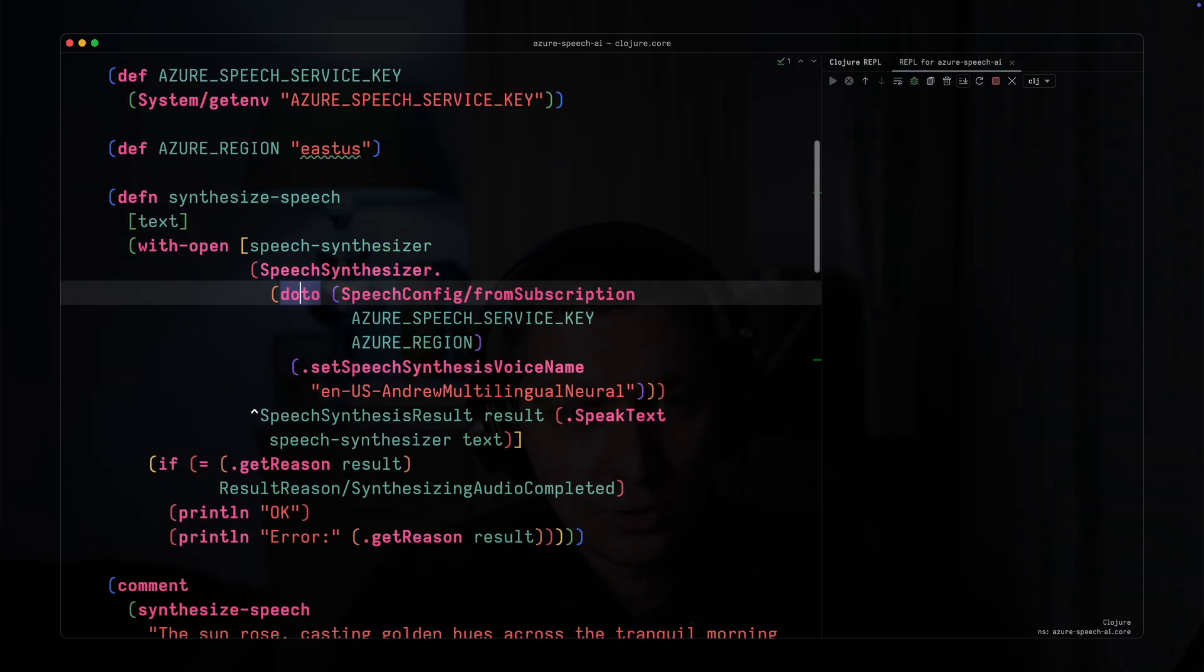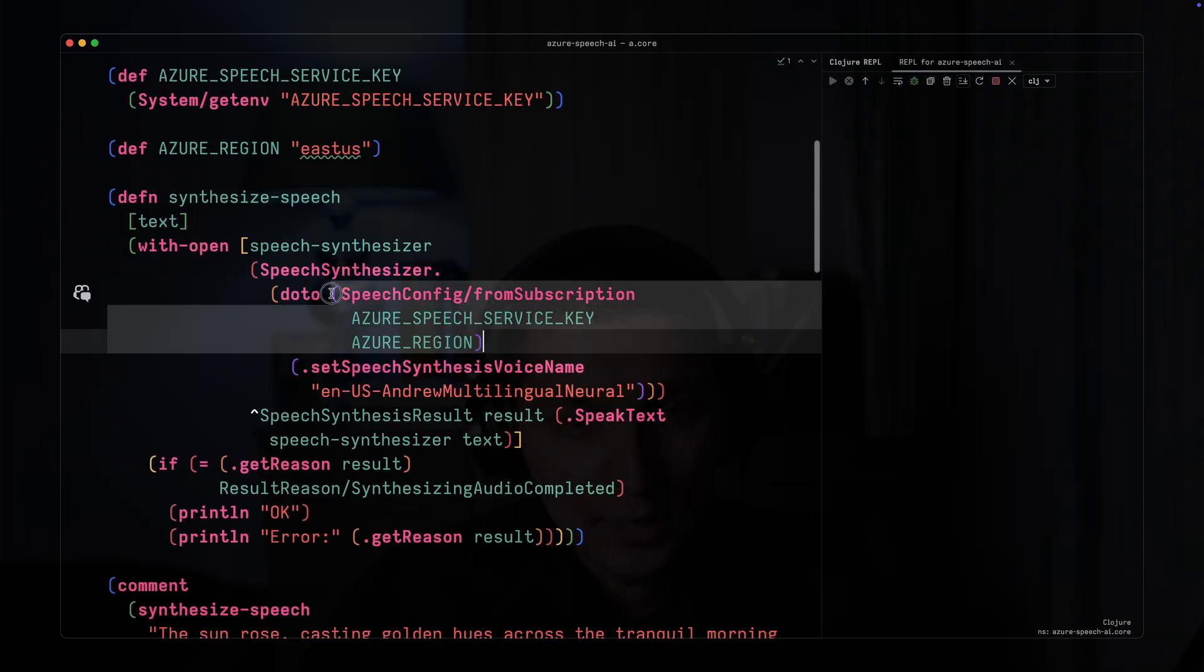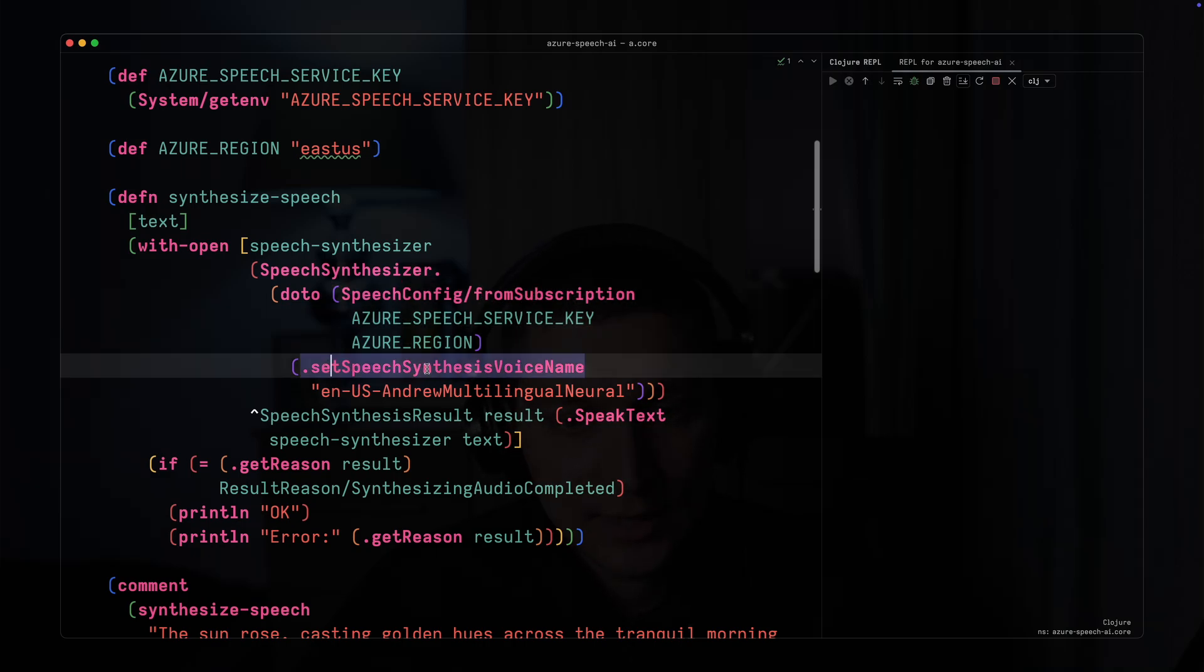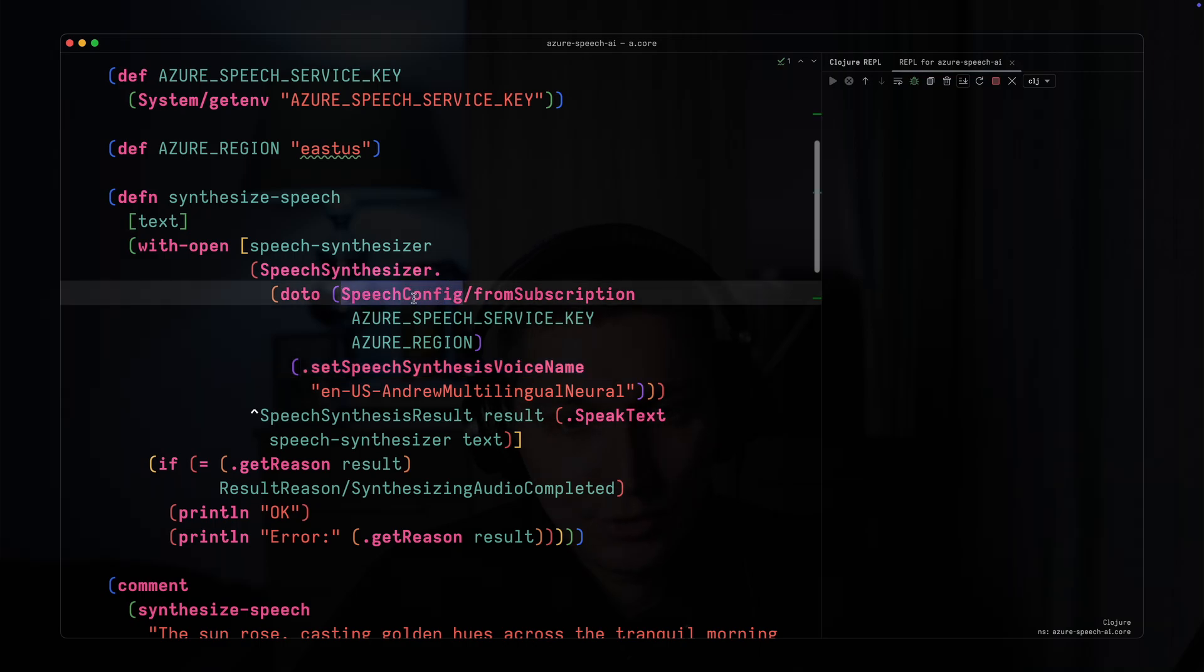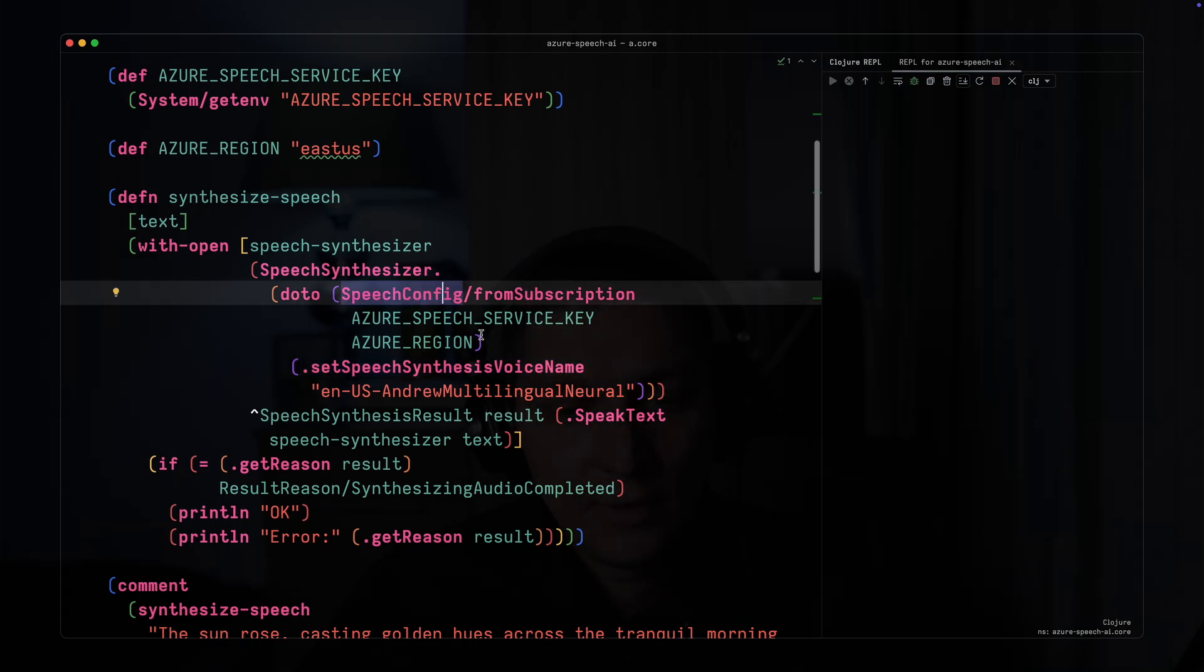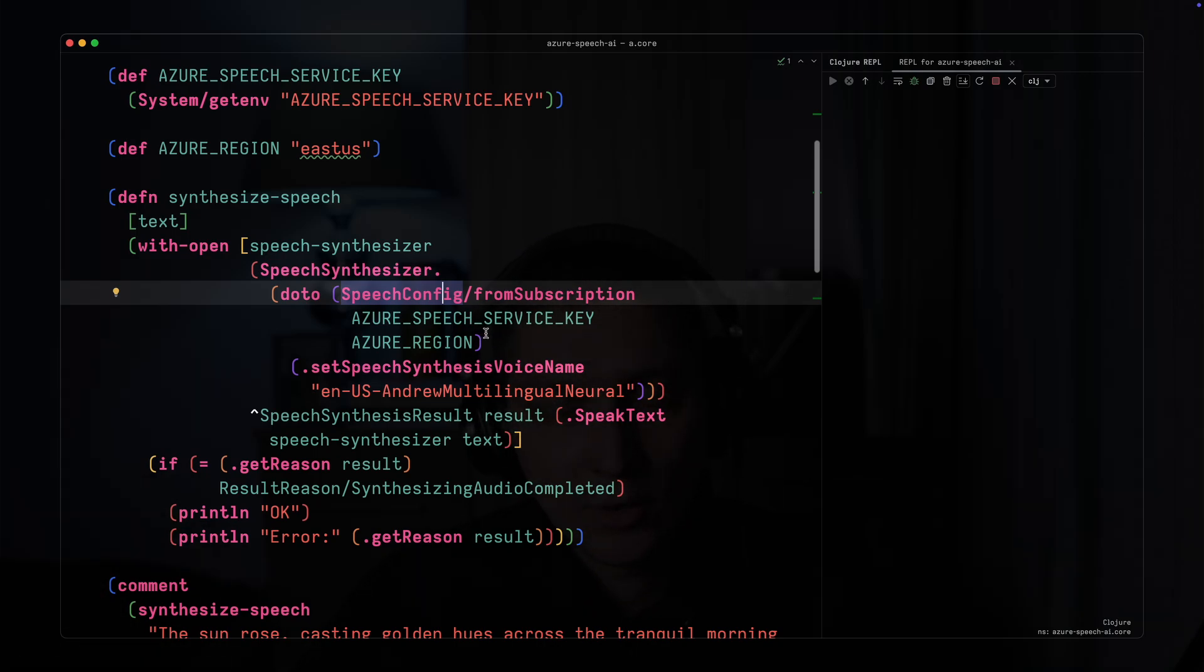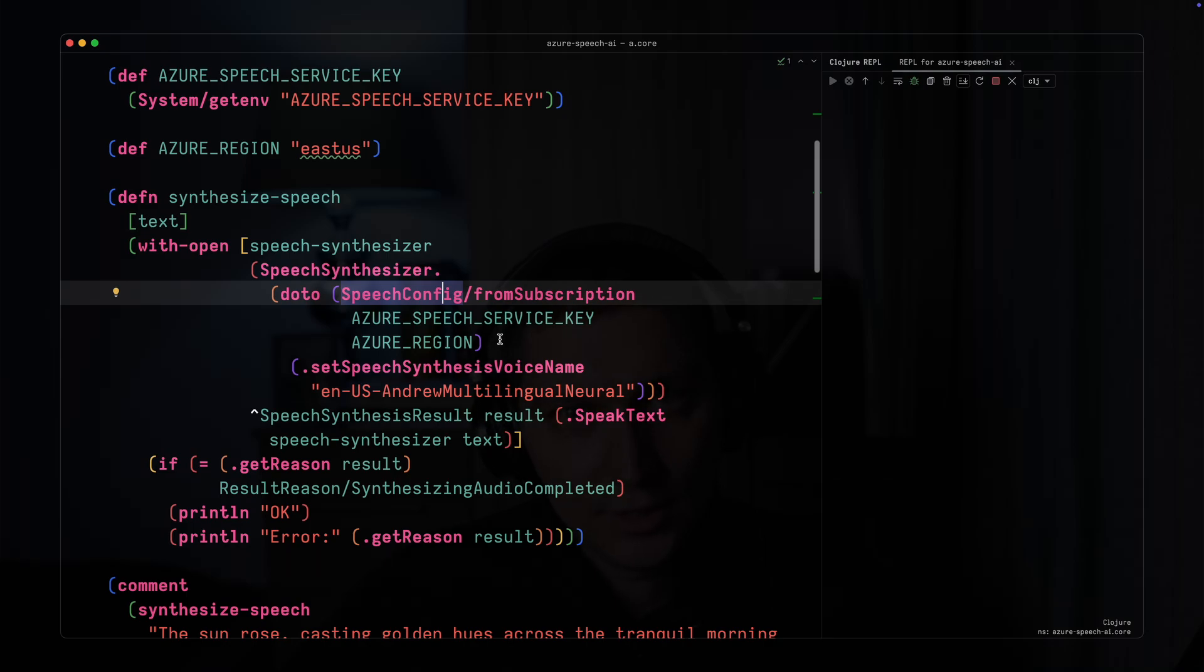This allows us to write quite neat code - I create this instance first, then set some params on it, and at the end the original speech config is returned. It's quite useful when you don't have an SDK following the builder pattern where you can chain the calls.